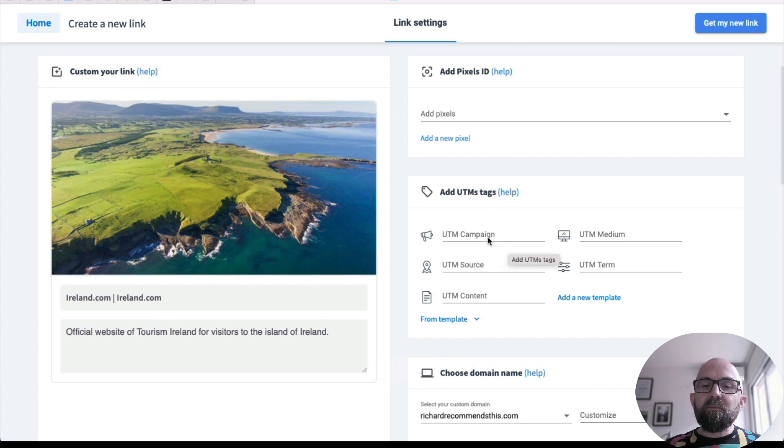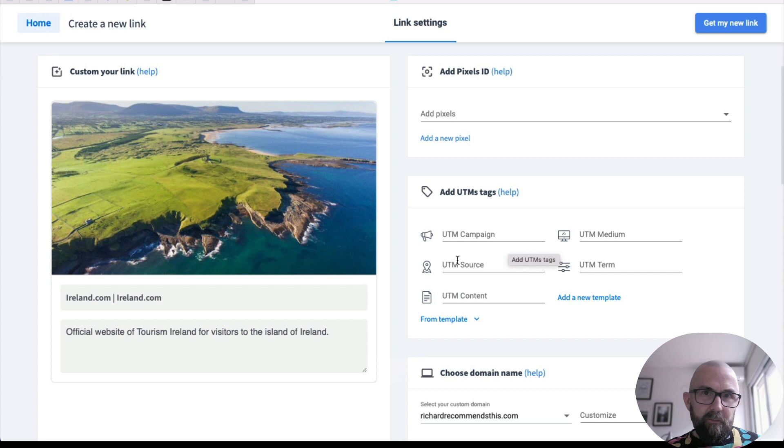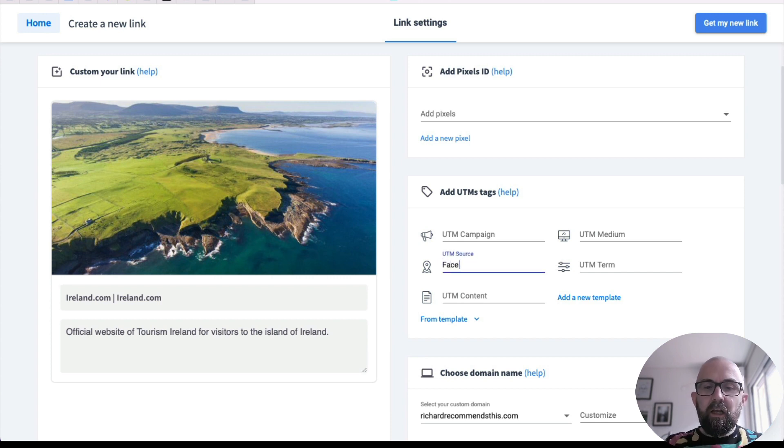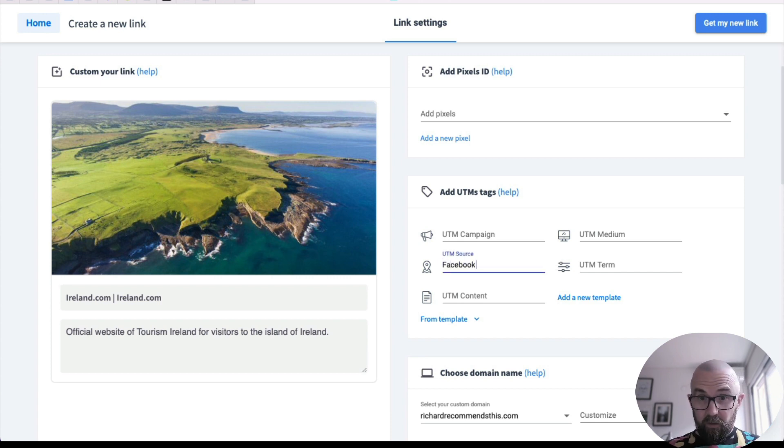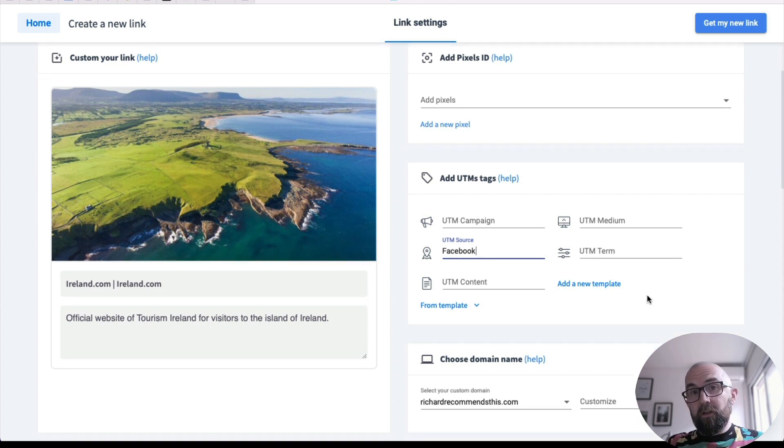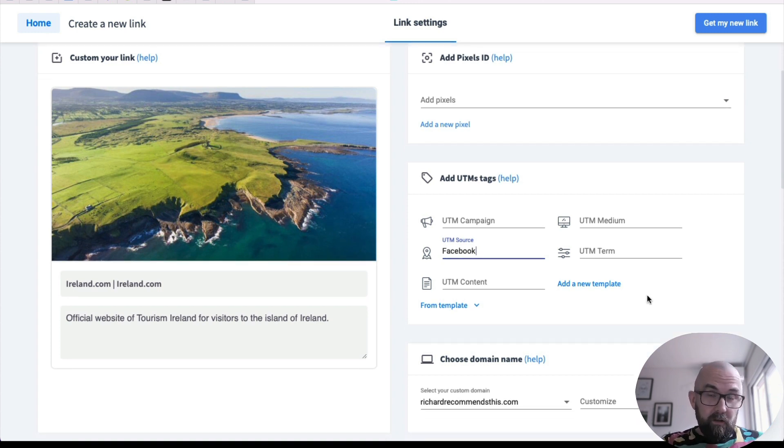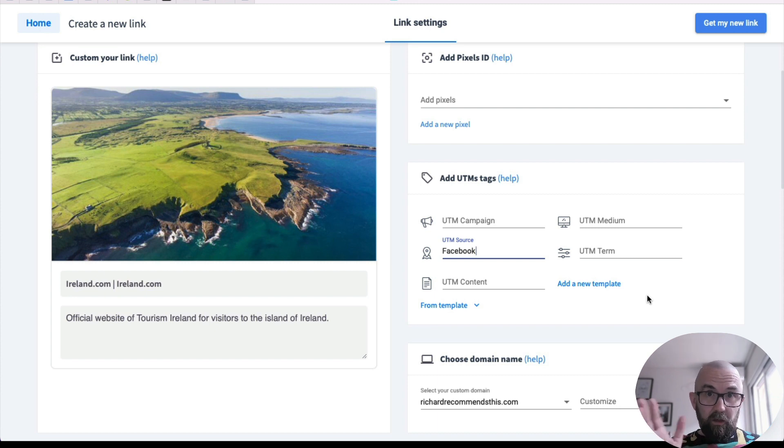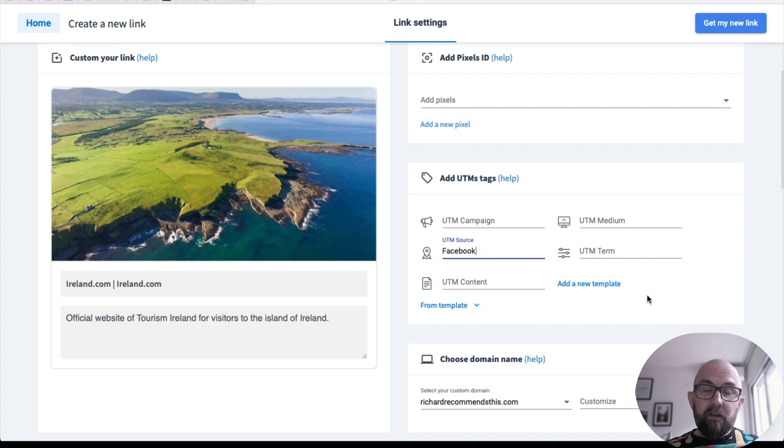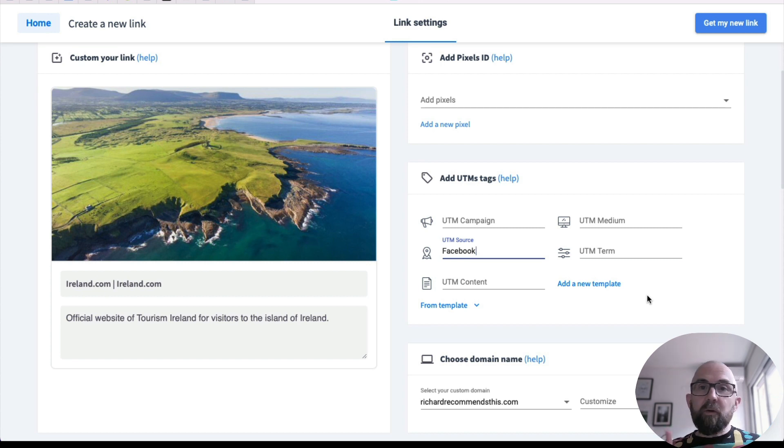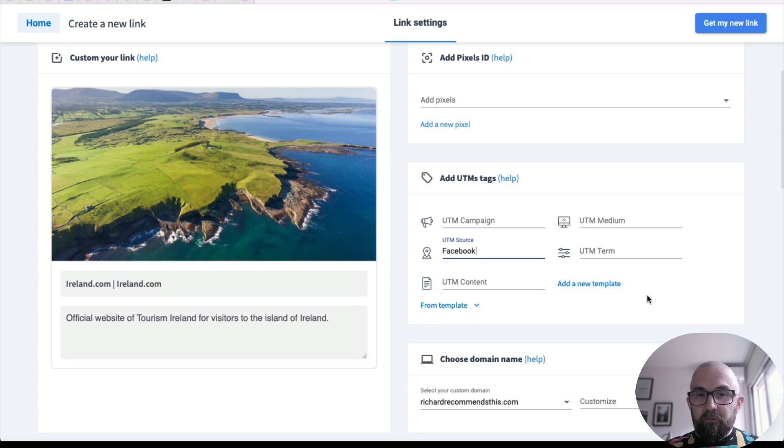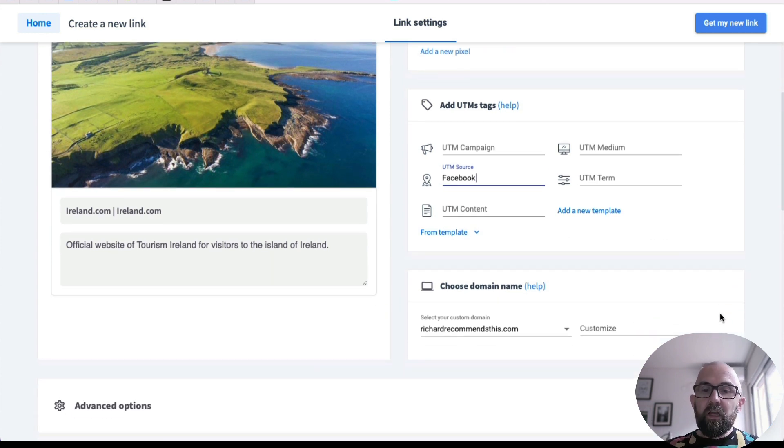Now I can put in these UTM tags so I can track better. So I can say this link I'm going to post on Facebook and that allows me then to know where the traffic is coming from, because I can create separate links for Facebook, for LinkedIn, or for any other social media. Let's say I'm doing advertising on Facebook and Instagram. I can set up the links for those two different platforms.